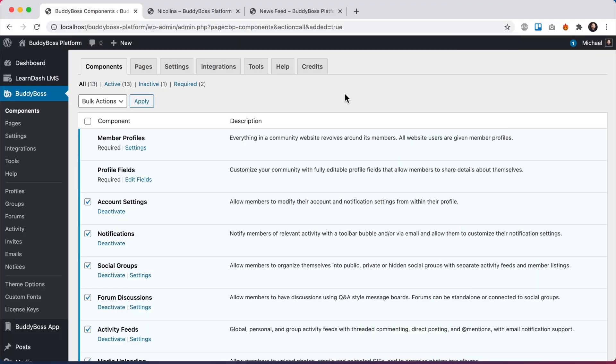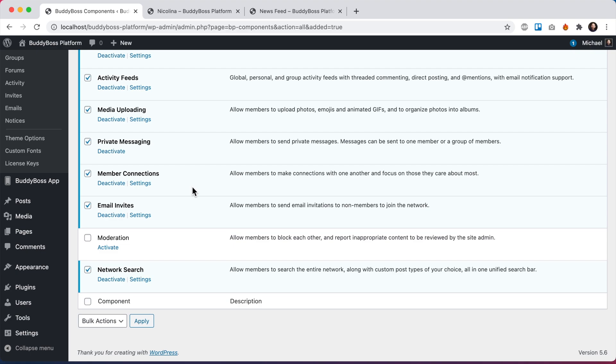In order to get our new block and report features, first thing you'll want to do is update to the latest version of BuddyBoss platform. And if you're using our BuddyBoss theme, you'll want to update to the latest version of the theme as well, just for the styling updates.